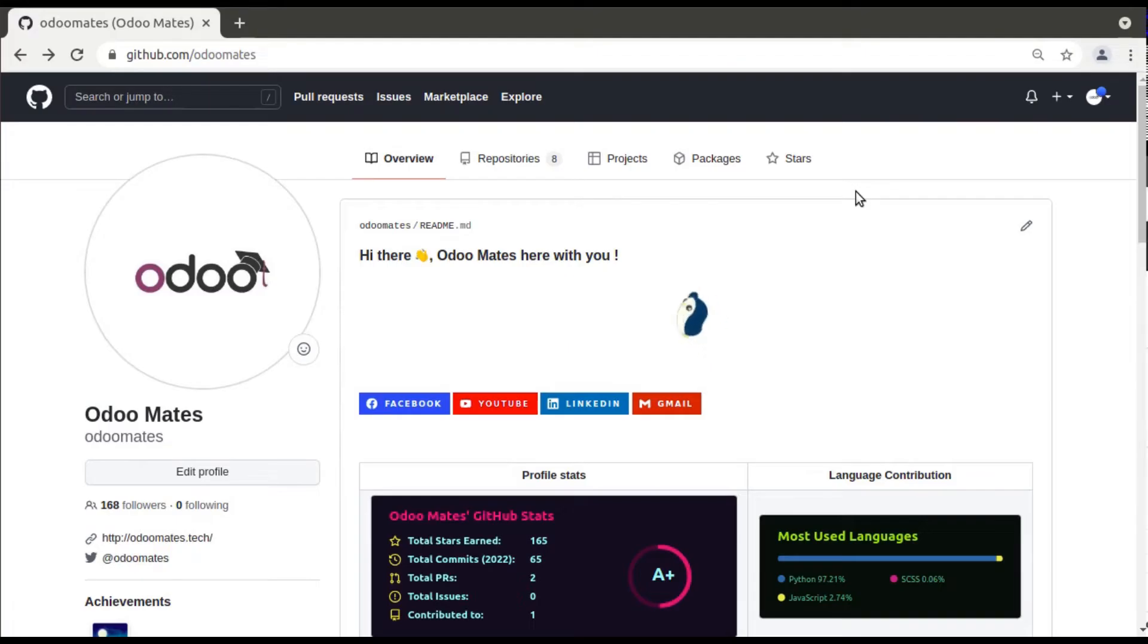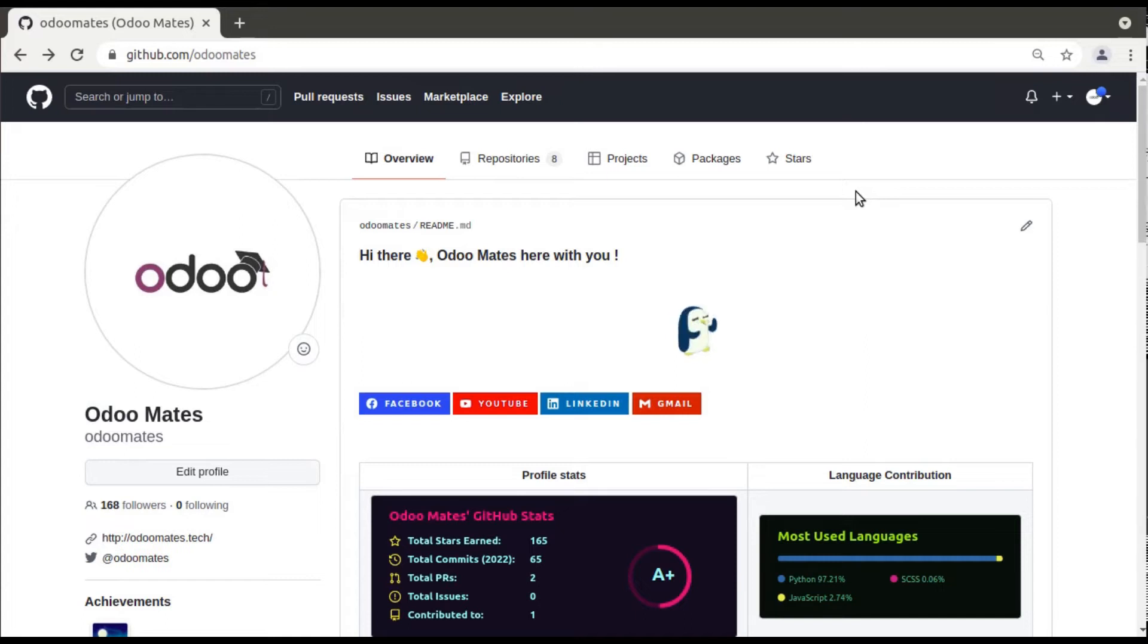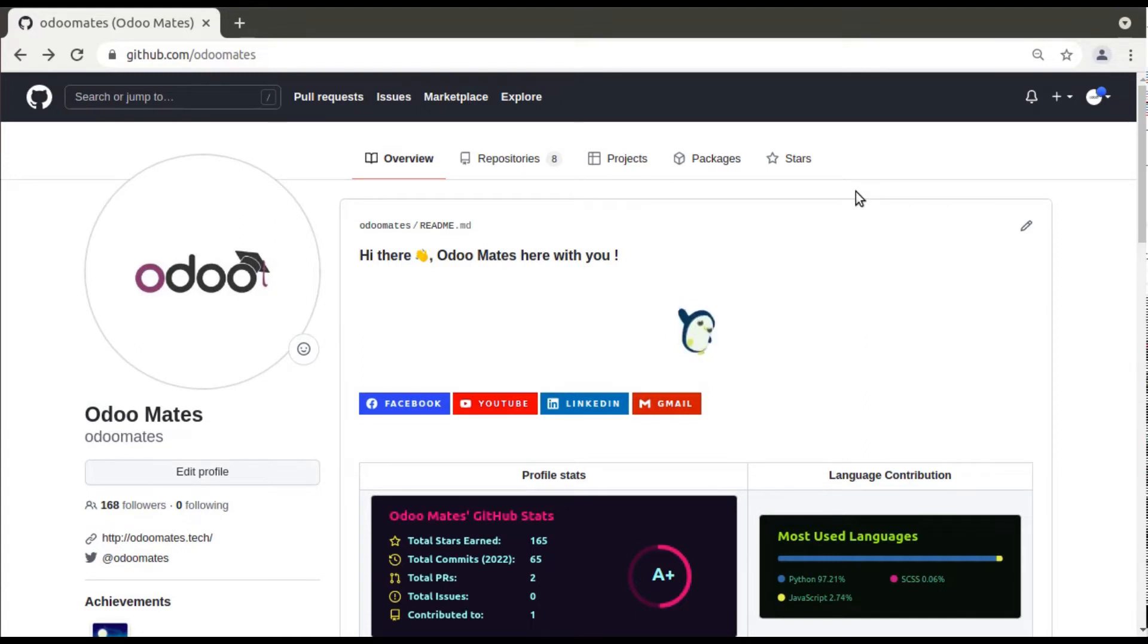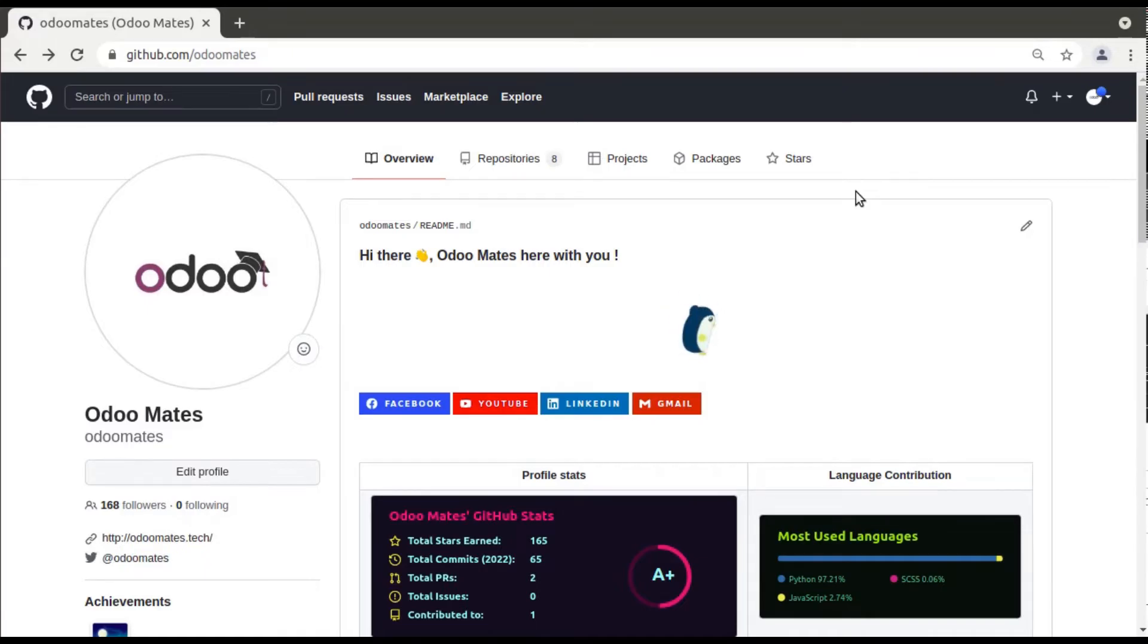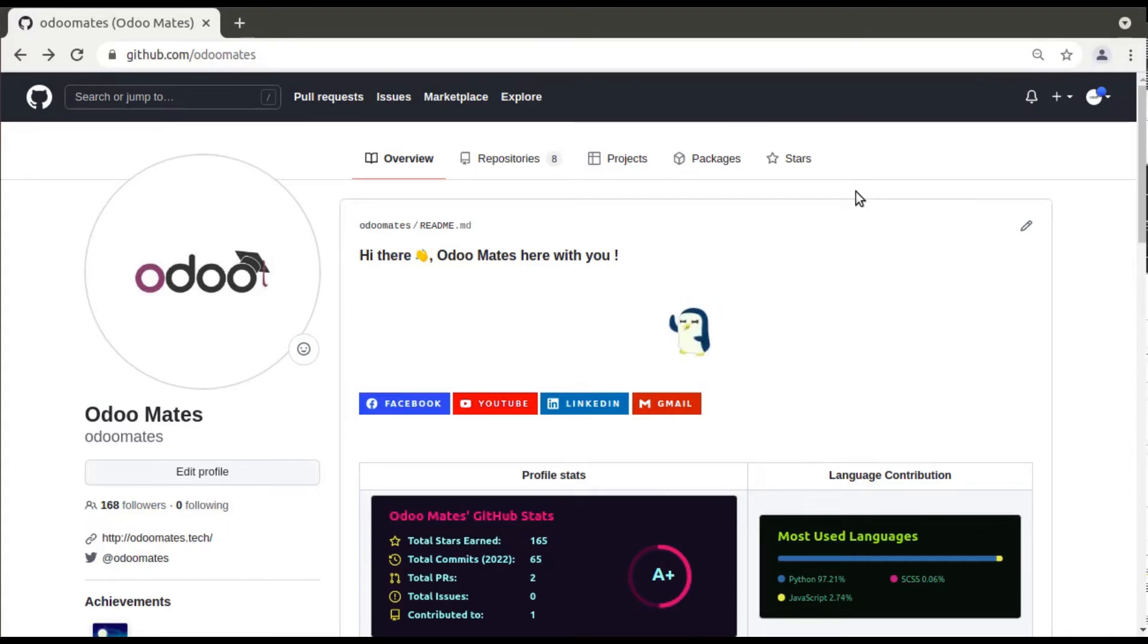We all know that a couple of months back GitHub has deprecated the method of authentication using the password. So to perform GitHub operations from now you have to use the access tokens. If you enter GitHub password it will show some error message. Instead of using password you have to use access token.